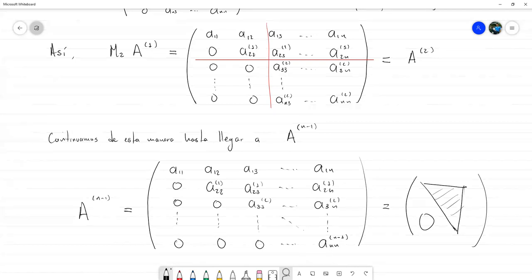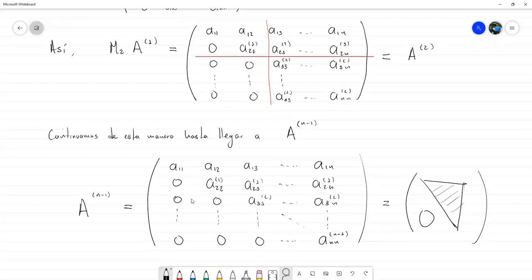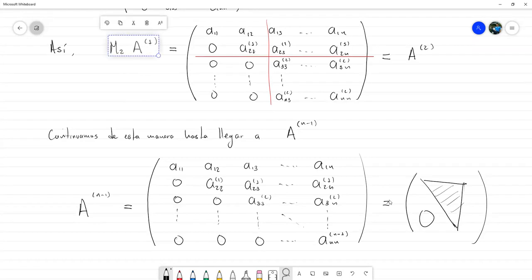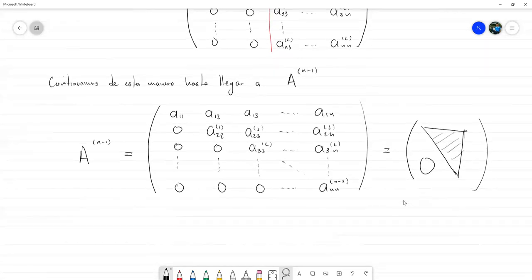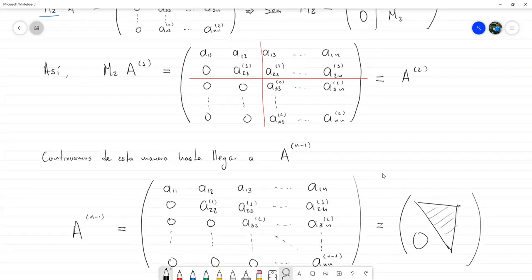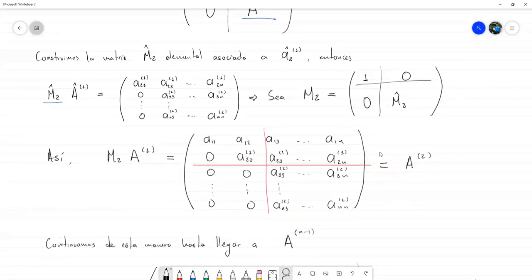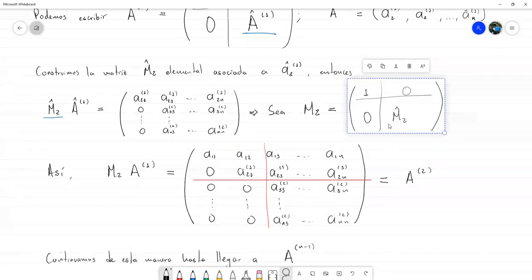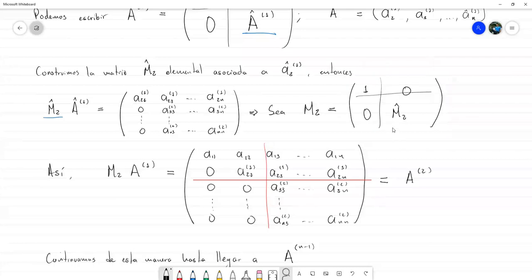En sí en eso consiste el proceso de eliminación gaussiana haciéndolo con estas multiplicaciones de las matrices M. Y resulta que, a pesar de hacer estas extensiones por bloques, la matriz sigue siendo una matriz elemental, porque sigue teniendo la estructura de la identidad y solo en la columna correspondiente es donde van a tener los elementos cambiados.